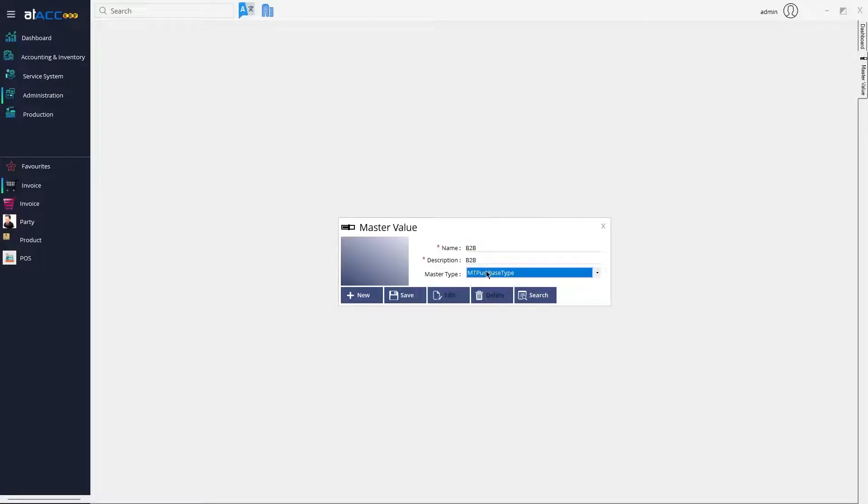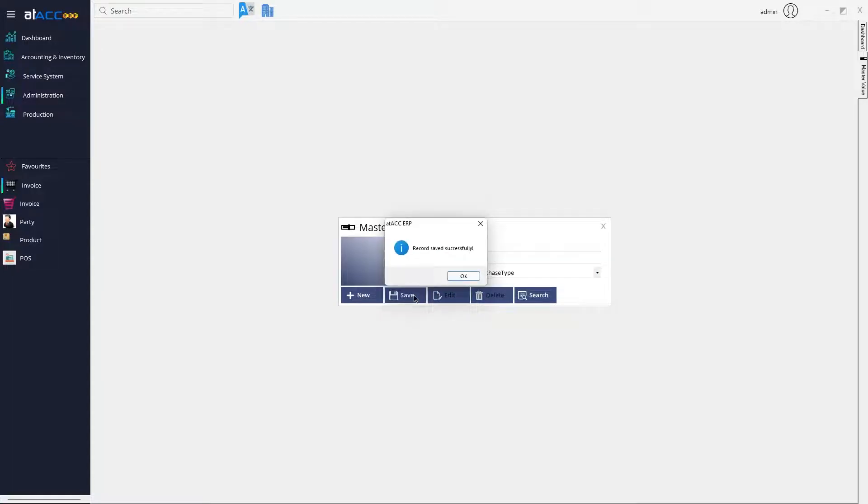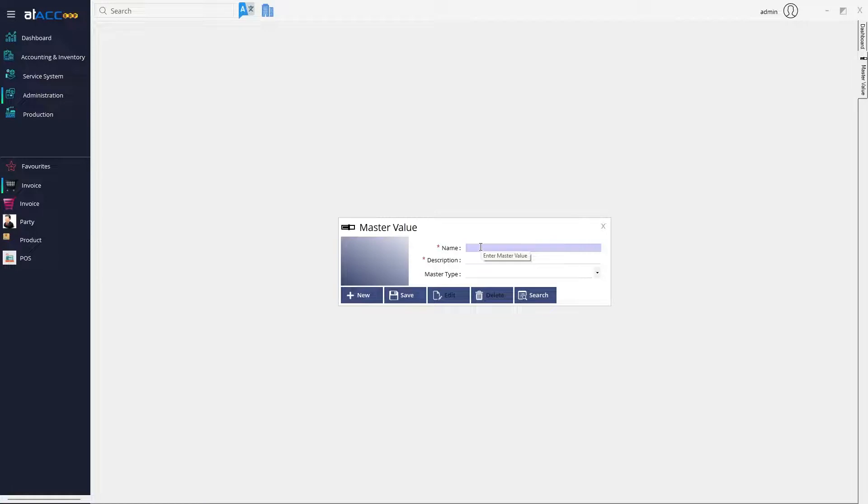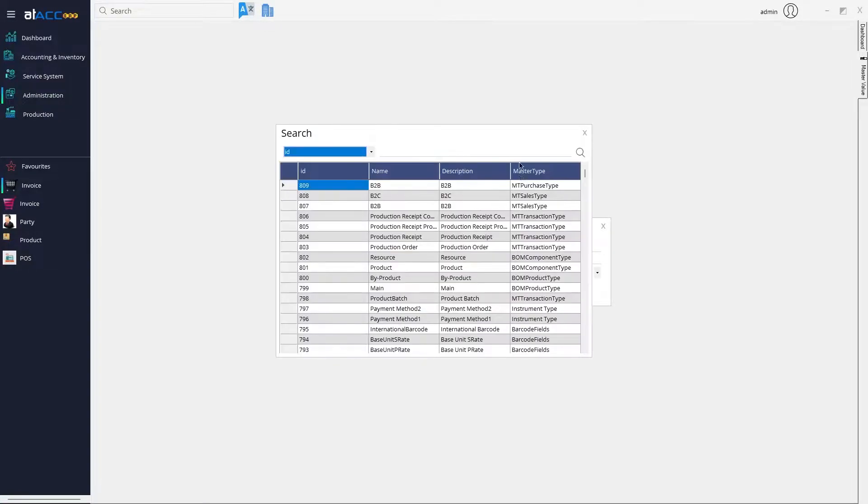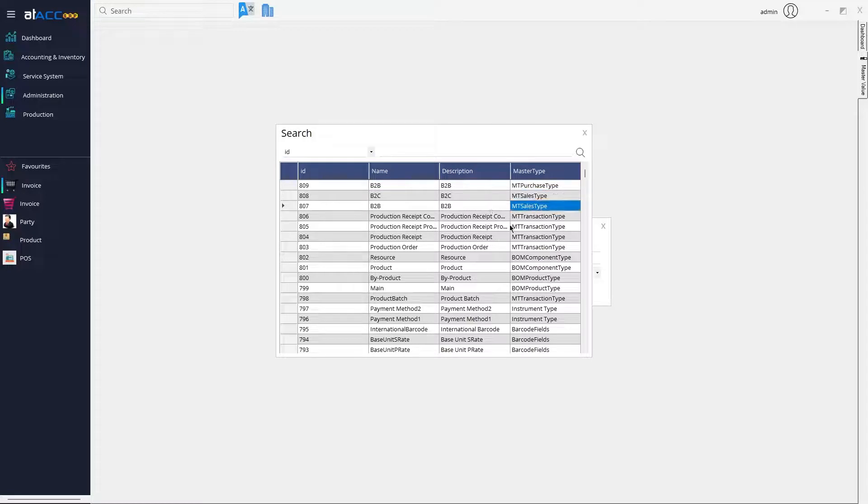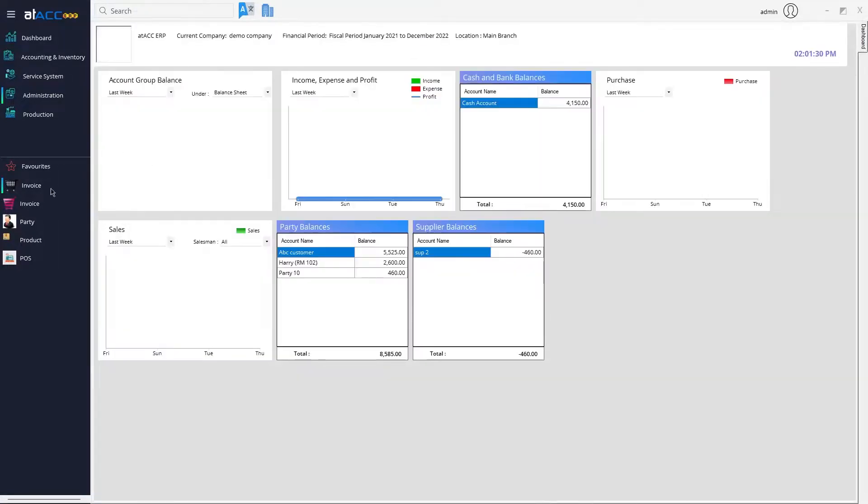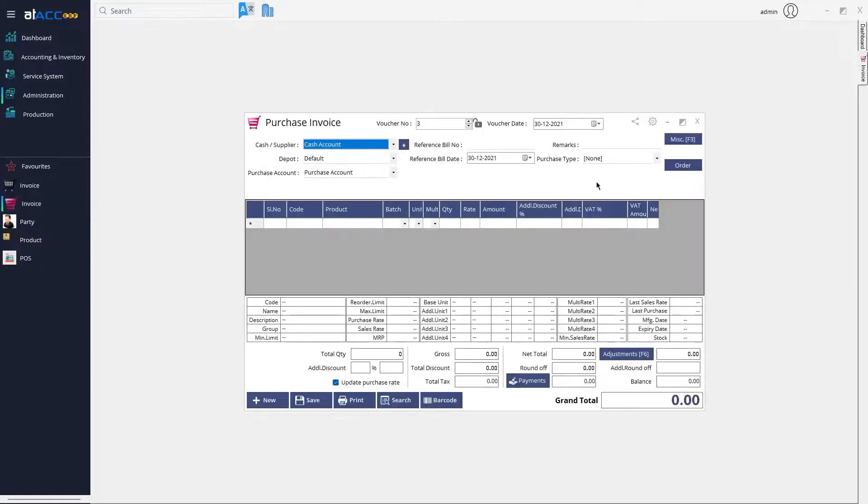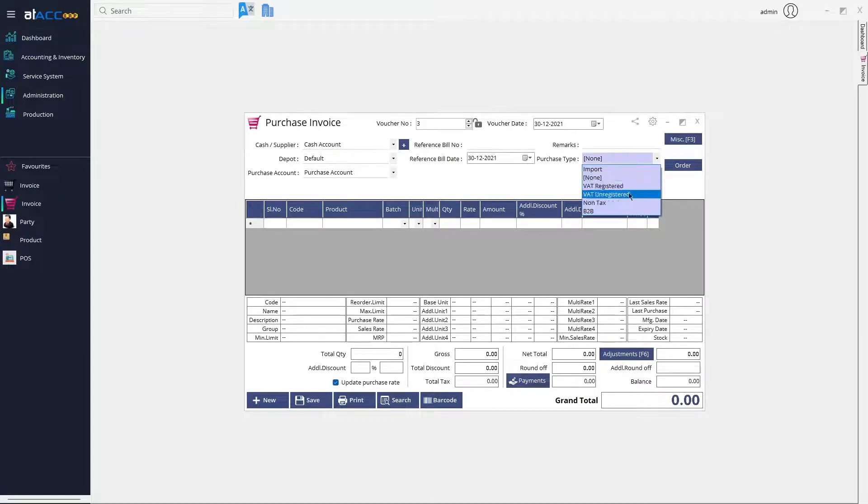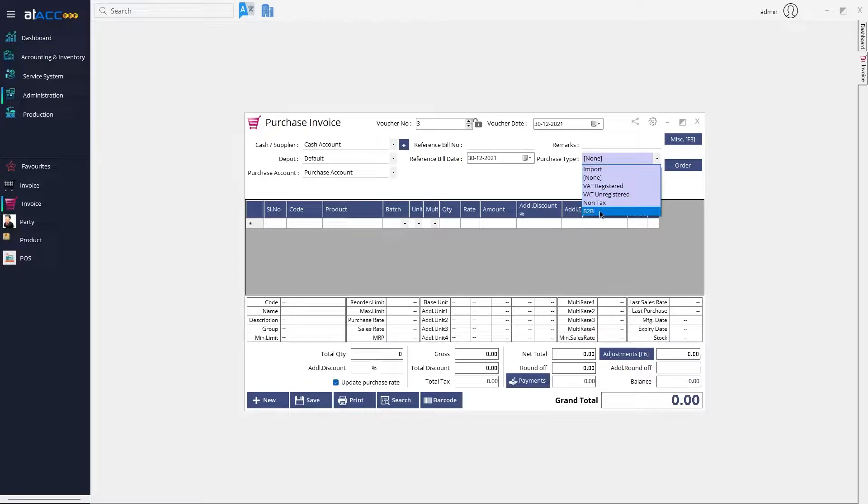So we have created a B2B type under the Purchase Type option, and I've created the same for the Sales Type as well. Now we can go to the Purchase Invoice and preview. There are registered, unregistered, and the B2B transaction which we created.